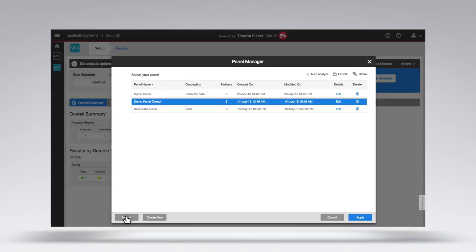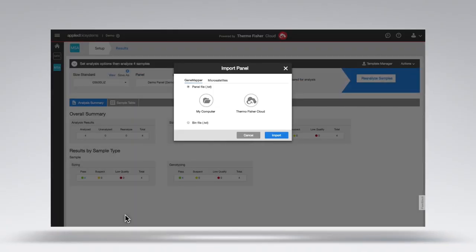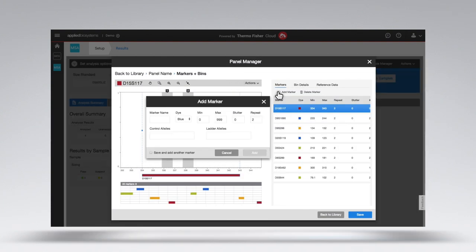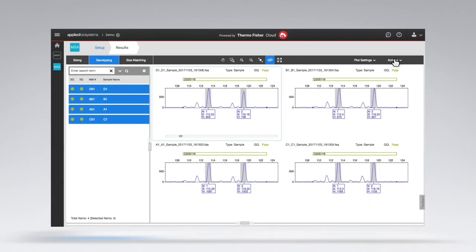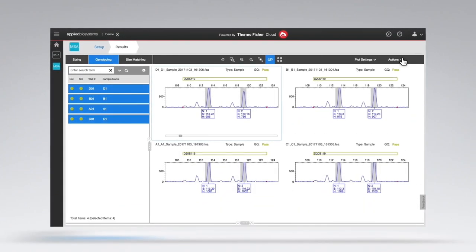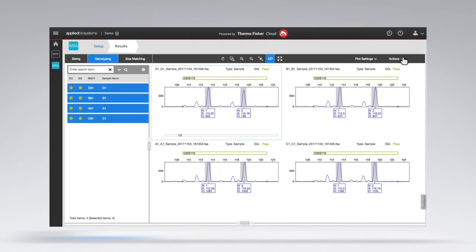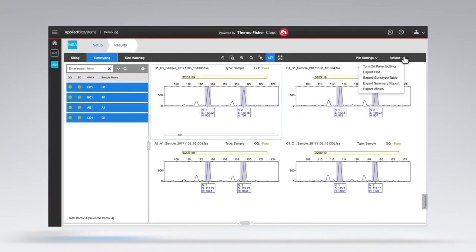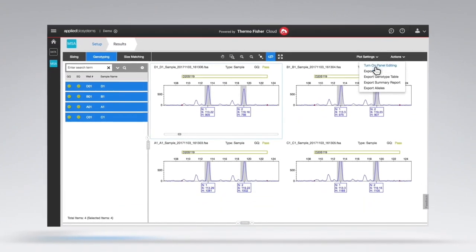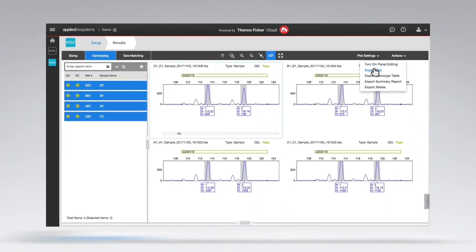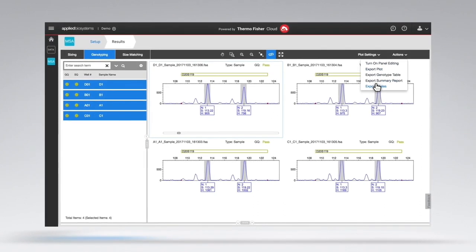You can easily create and import panels and bins from other projects or GeneMapper software. In addition, you can have access to flexible visualization options and layouts for exporting plots, alleles and your results.